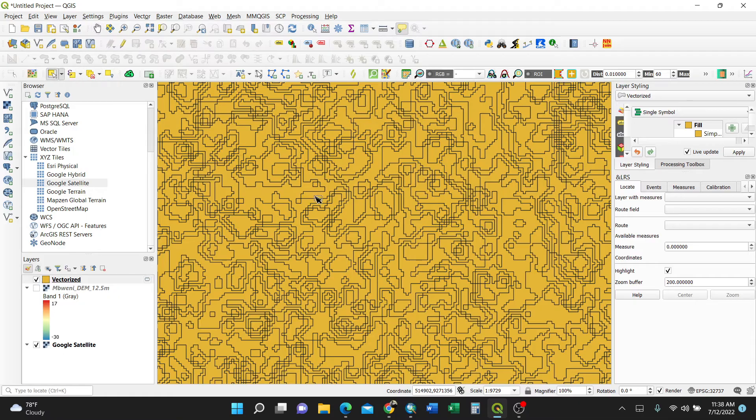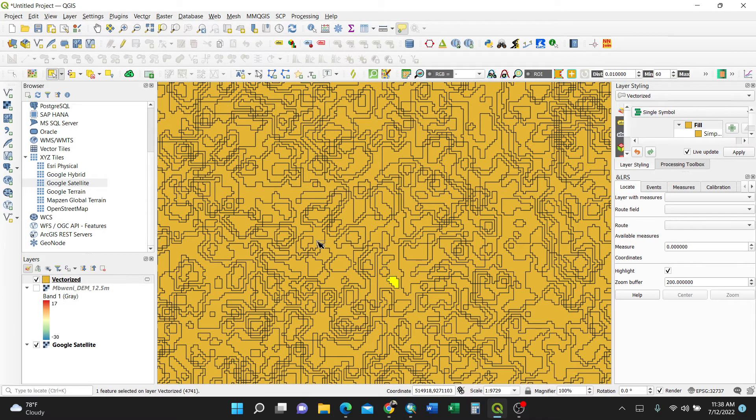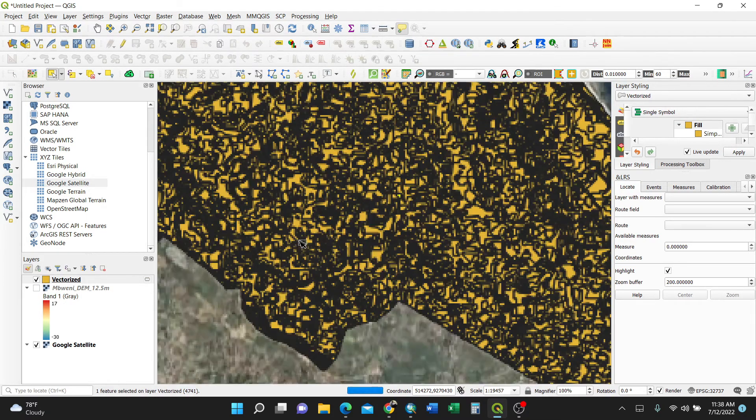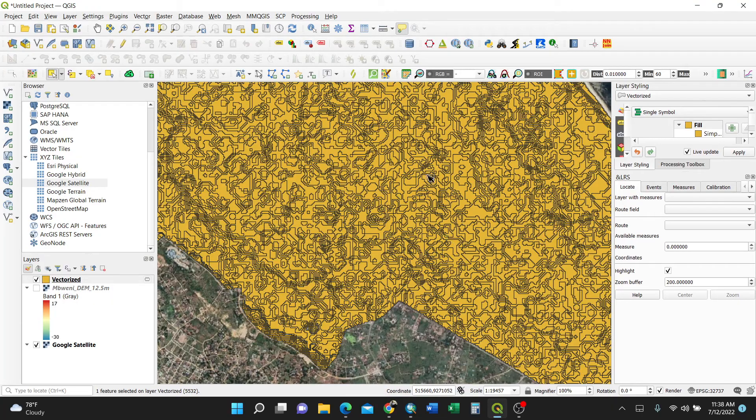So you have it like this one and you can always cross check by selecting these features. See, these are features.